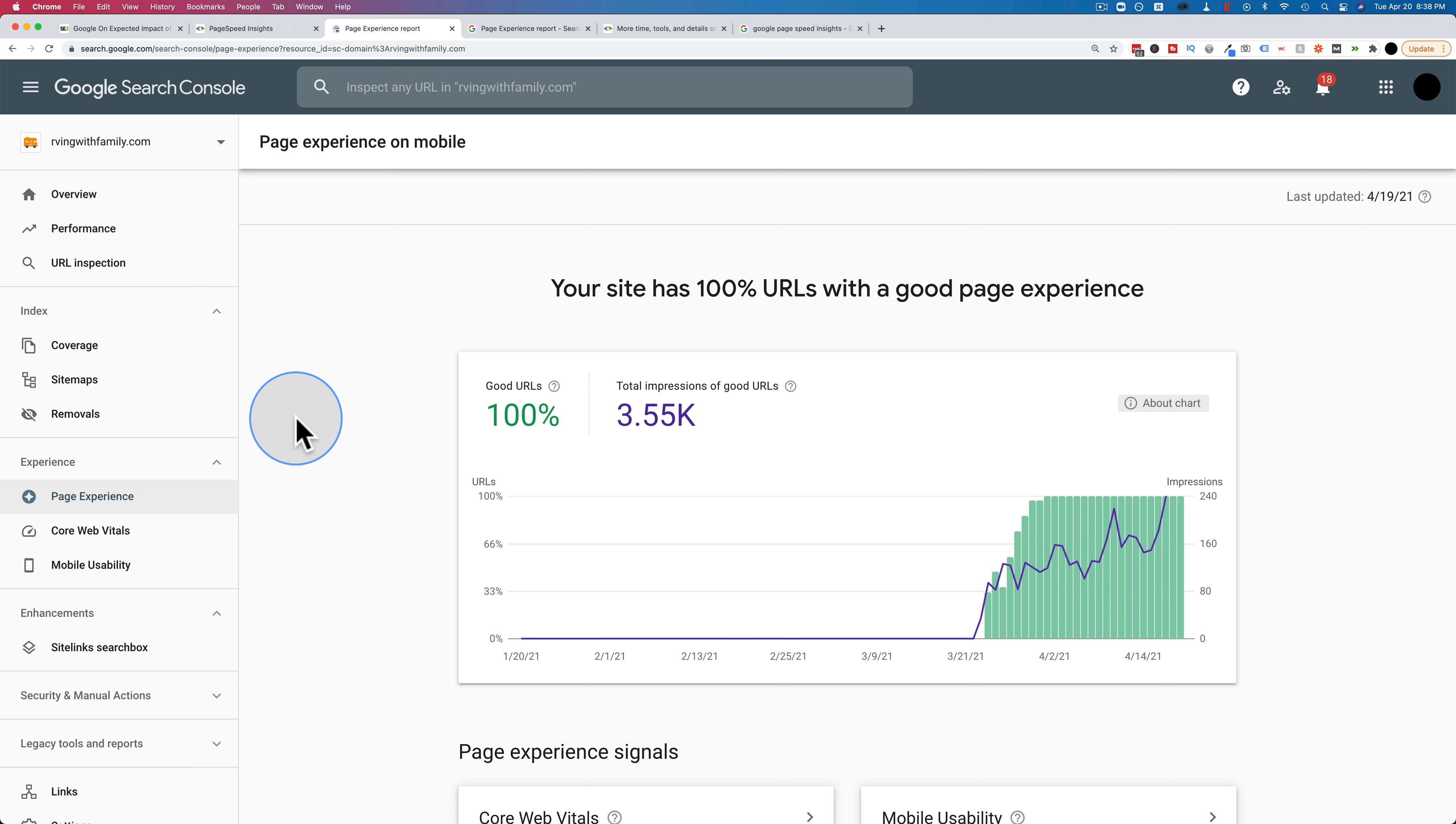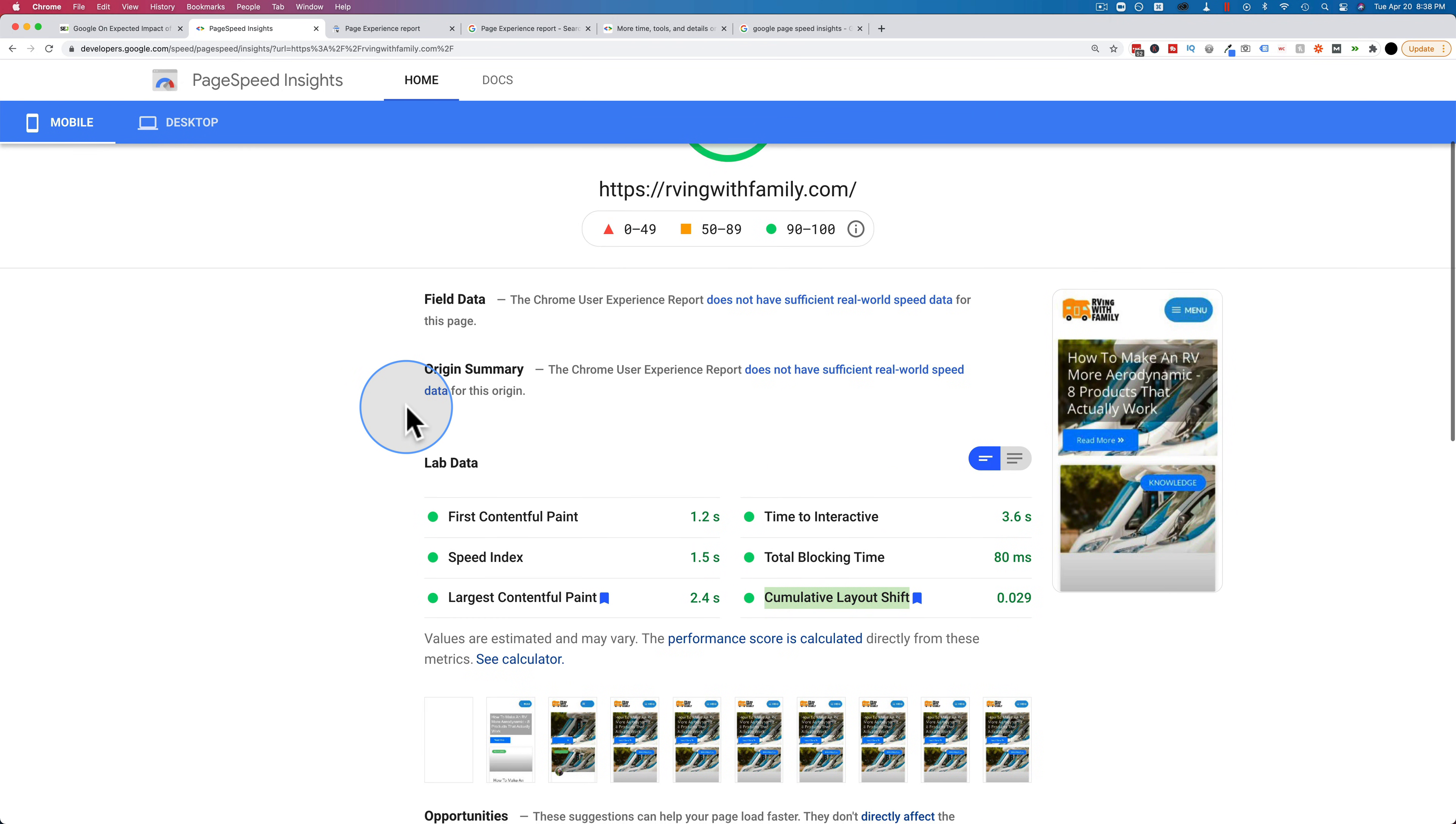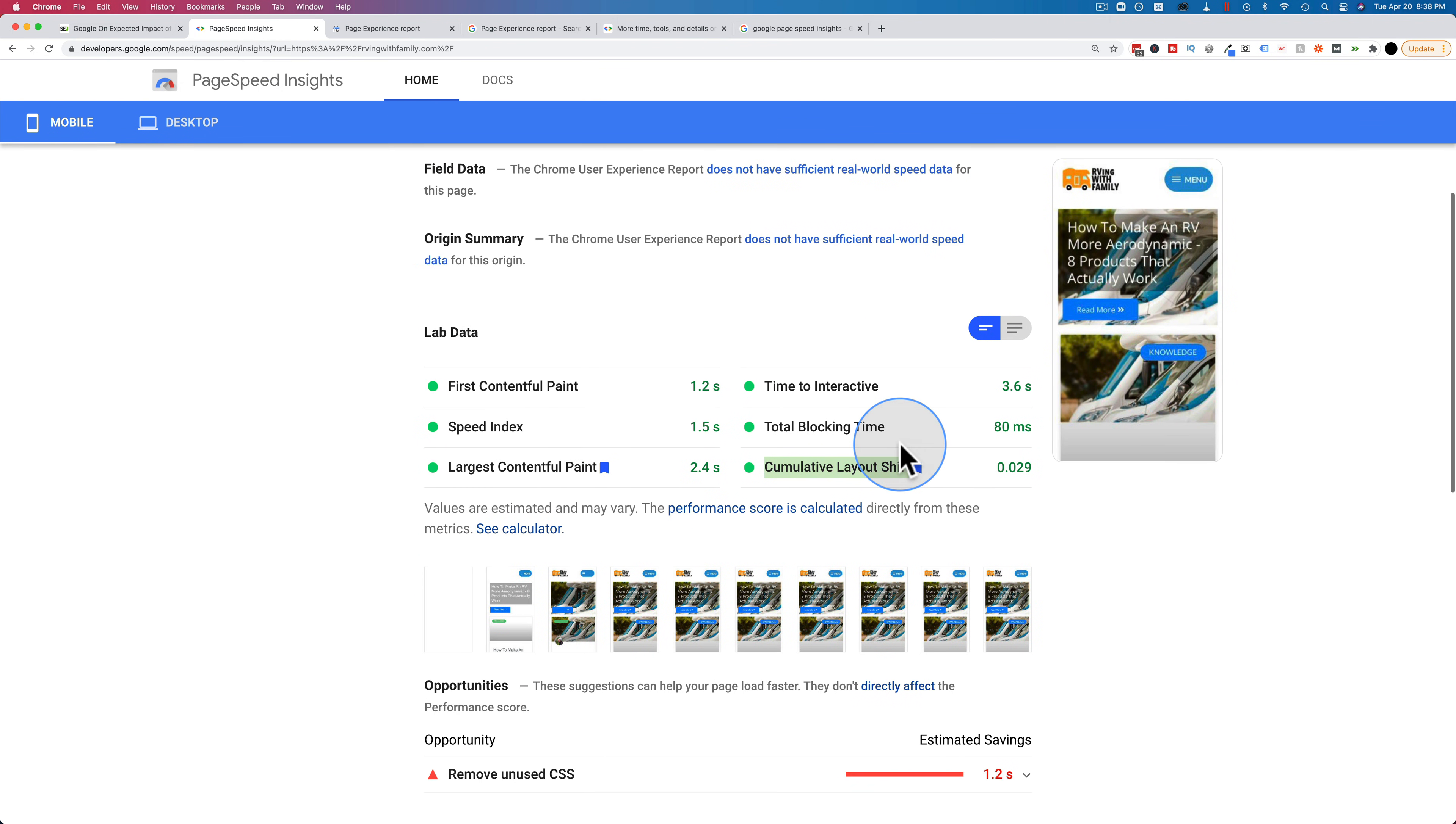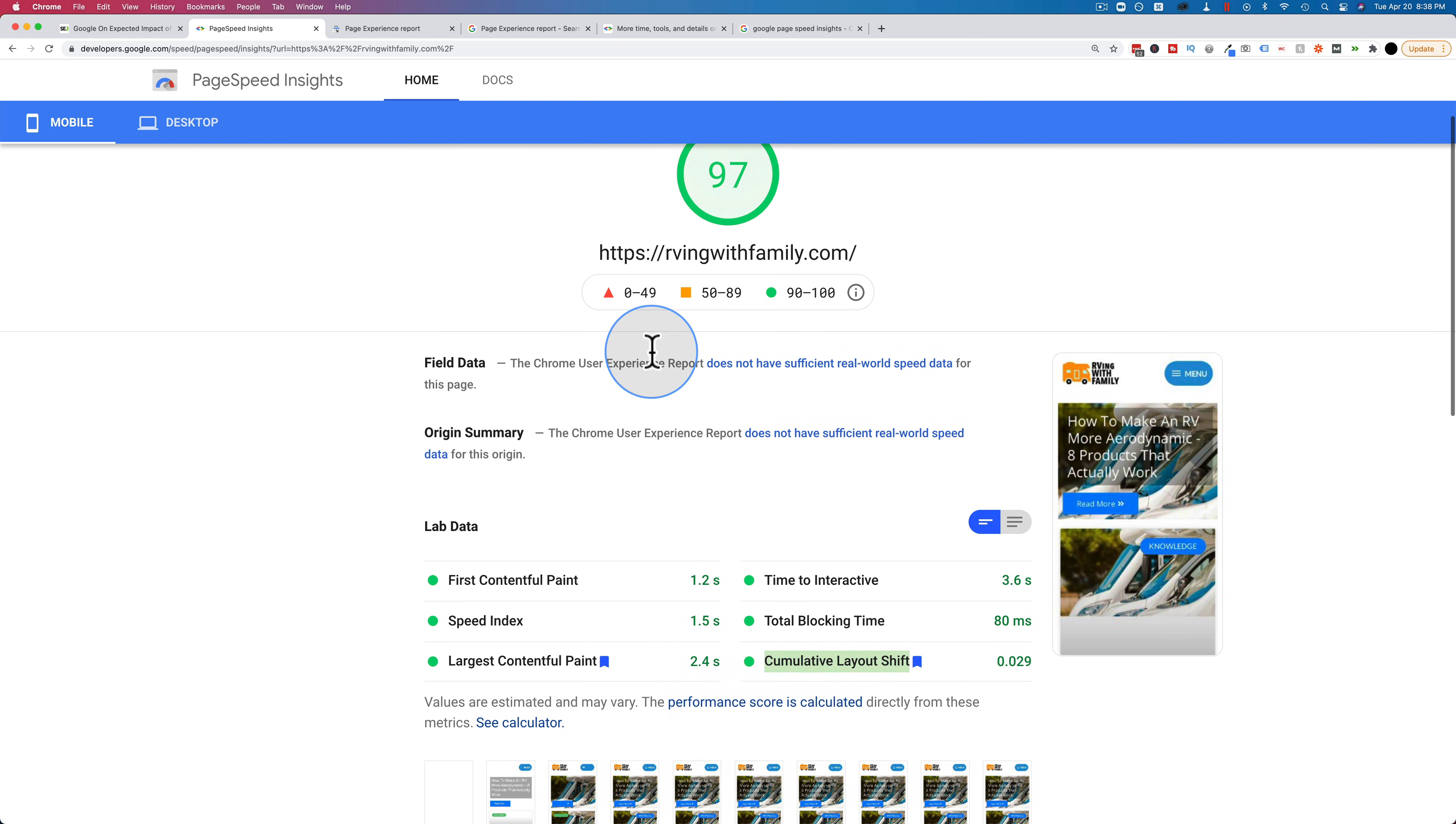The bottom line is these updates are coming in PageSpeed Insights. Make sure that you've got good numbers for these things. I'm going to link to a tutorial made by a Google developer who will explain this in way better detail than I can. And he will tell you what all these things are: the cumulative layout shift, largest contentful paint, time to interactive, and how to get those up to speed. So if you're a developer, you'll be able to watch that and just apply what he tells you. And if you're not a developer, watch it anyway, so you understand what's happening. I'm working on more tutorials to help you guys maximize your PageSpeed Insights scores, because those are becoming more relevant now with this new Core Web Vitals update.